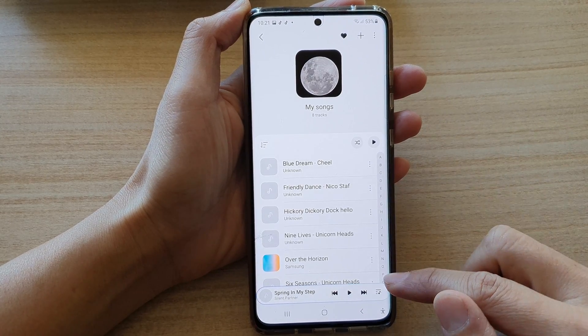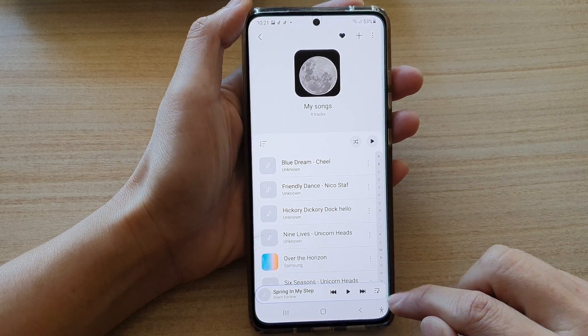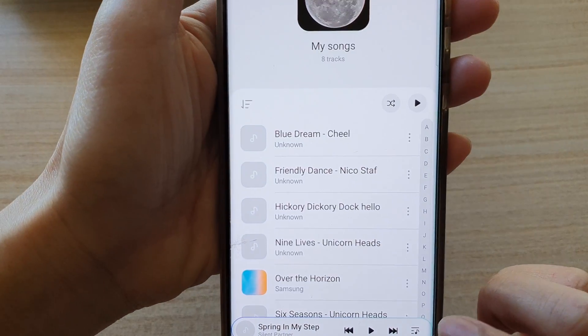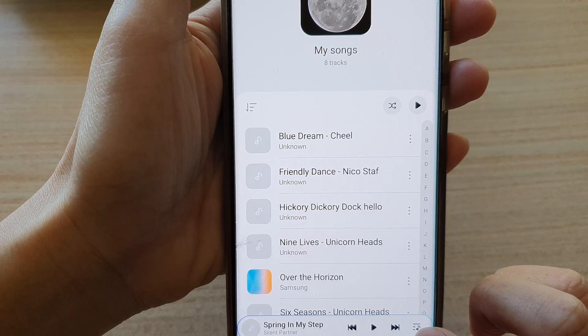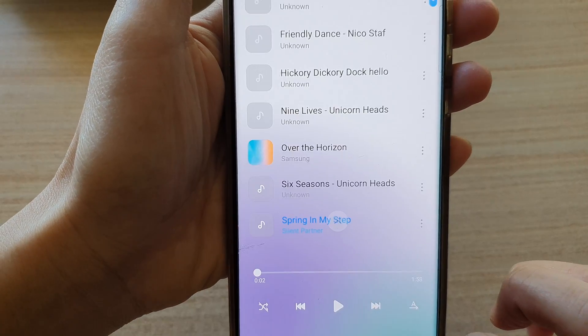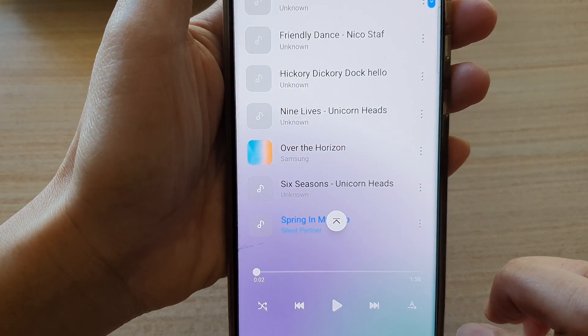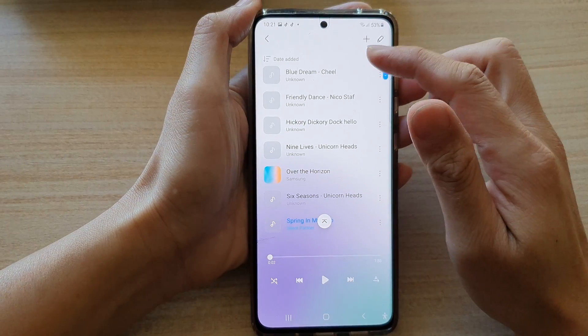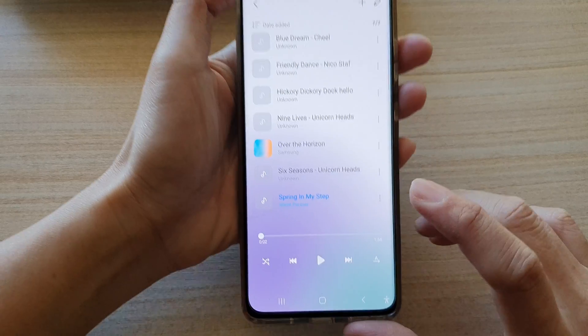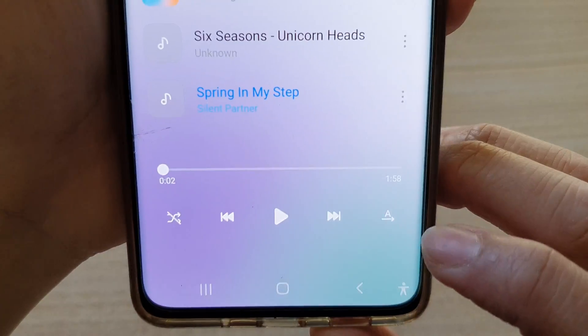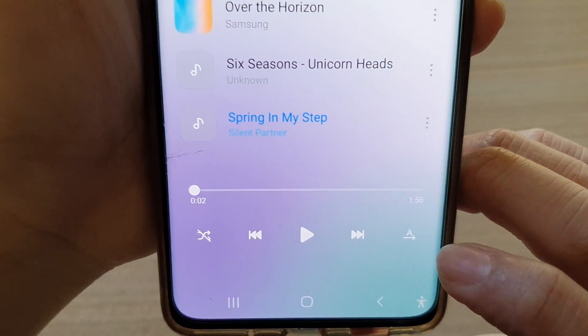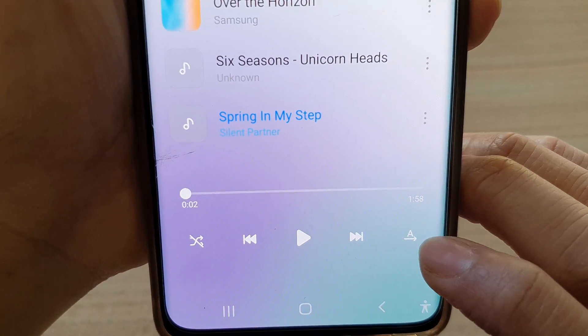Next, in the playlist, you want to tap on this playlist button. And in the music playlist here, at the bottom, there is a repeat button.